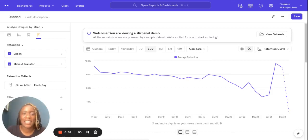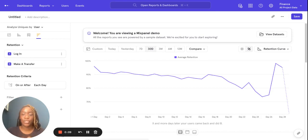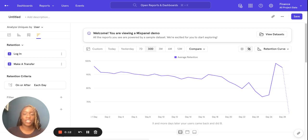Hello, my name is Abbey Odakoya and I'm an Associate Customer Success Manager here at Mixpanel. Today I'm going to be going through with you the on or after feature on retention reports. To do that I'm going to be using a finance data dummy set.